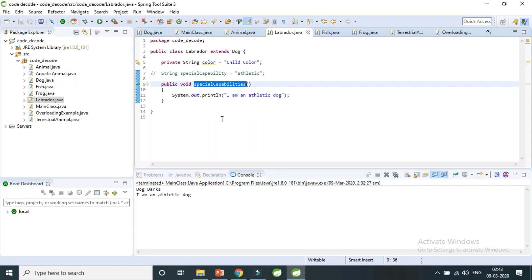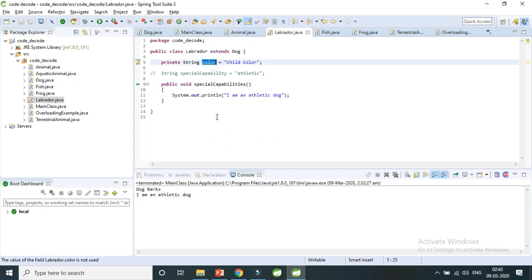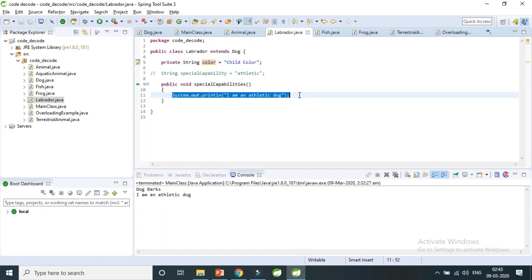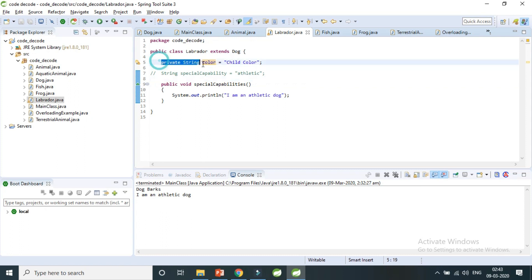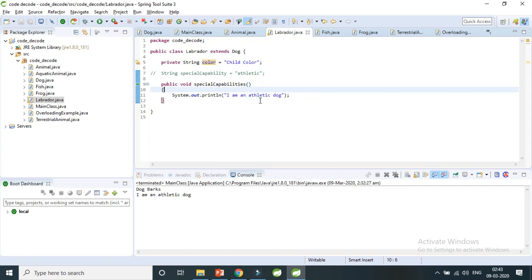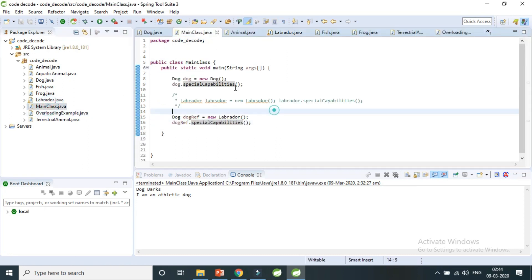We've taken the same complete signature of the instance variable but changed the content — similar to how we change the content of an overridden method. So do you think we can achieve dynamic polymorphism with instance variables also, or only with instance methods? Let's try that. In the main class I have a Dog reference variable.